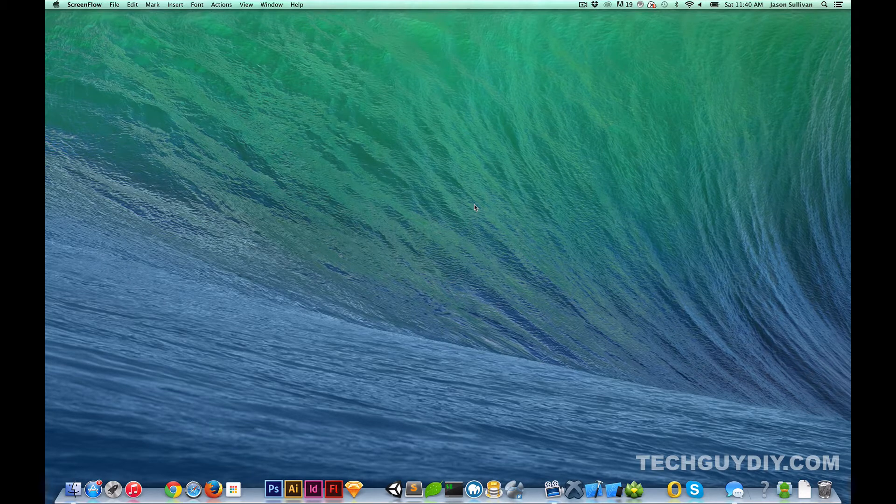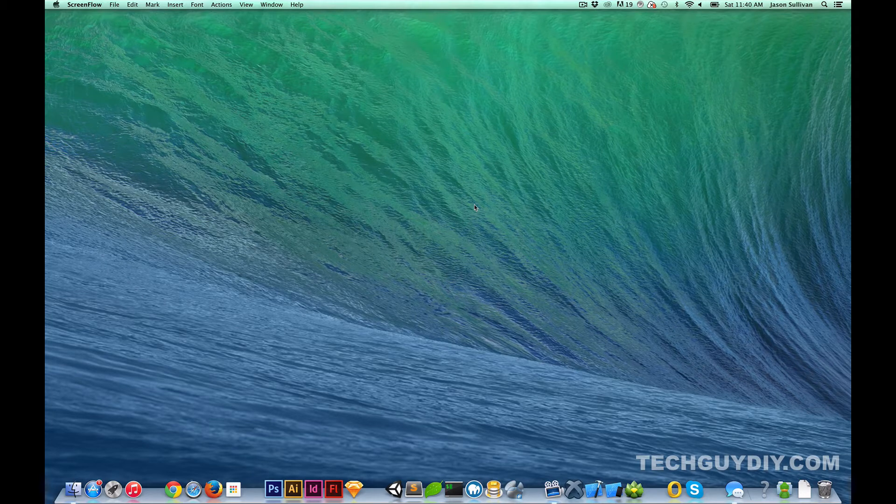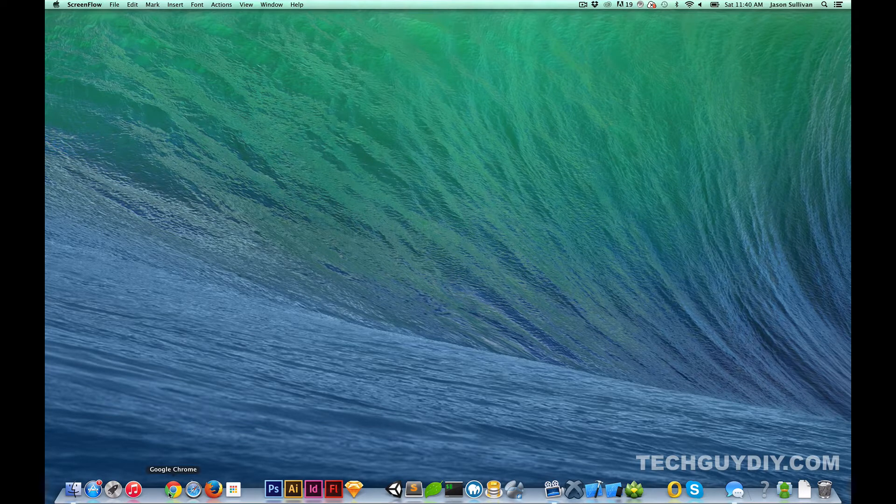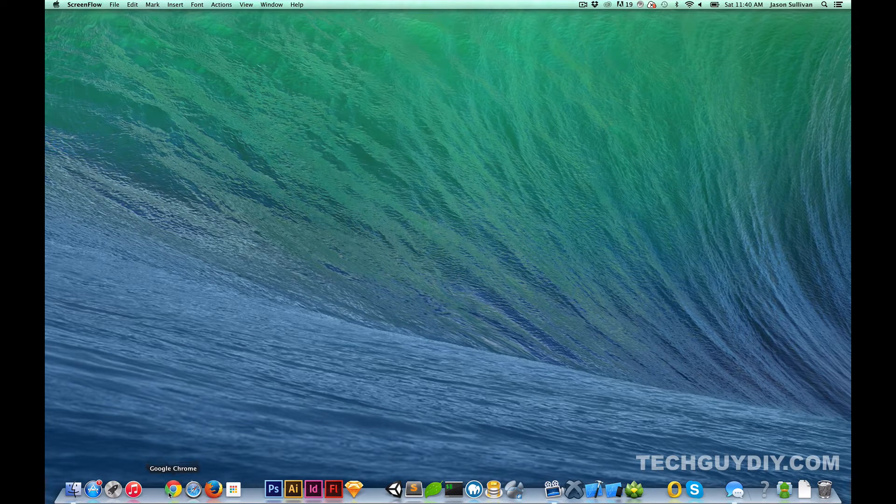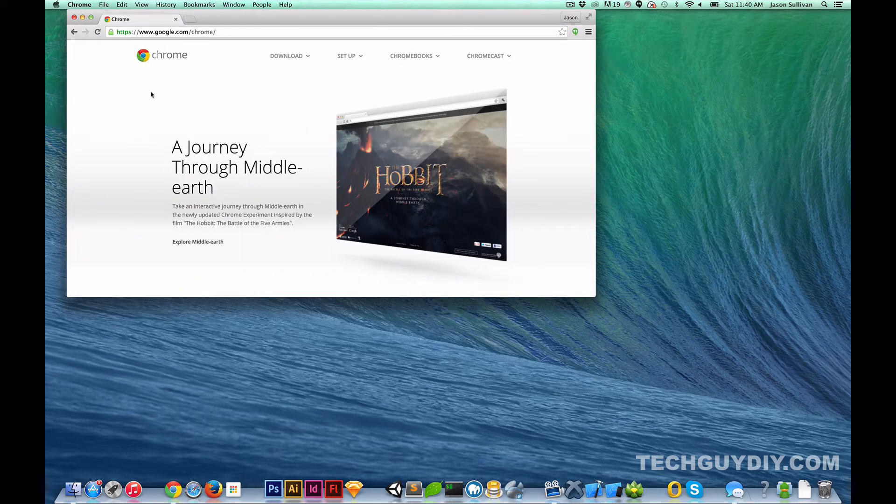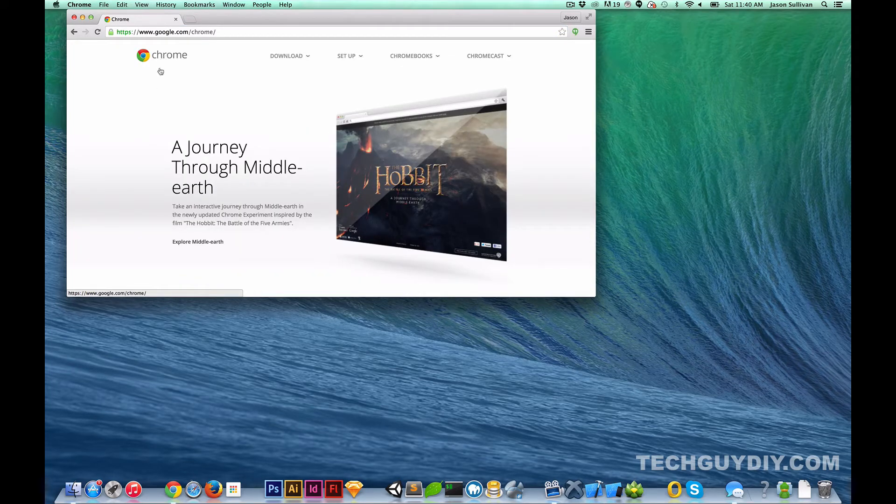So the first thing I'm going to tell you you need is Chrome. Chrome is a browser, and we'll go ahead and open it up here. But what Chrome will do is it will give you a lot of tools that we're going to use moving forward.